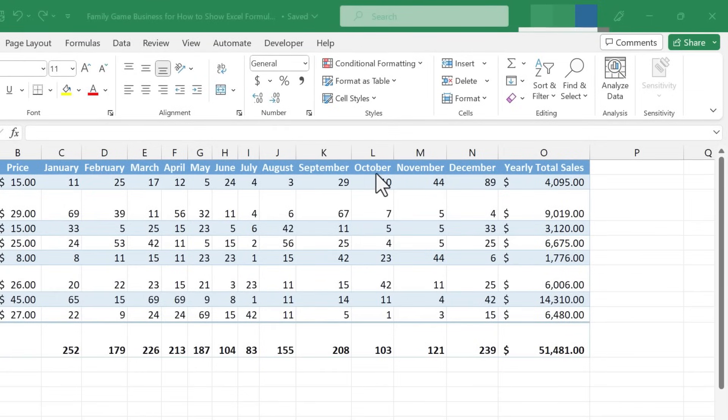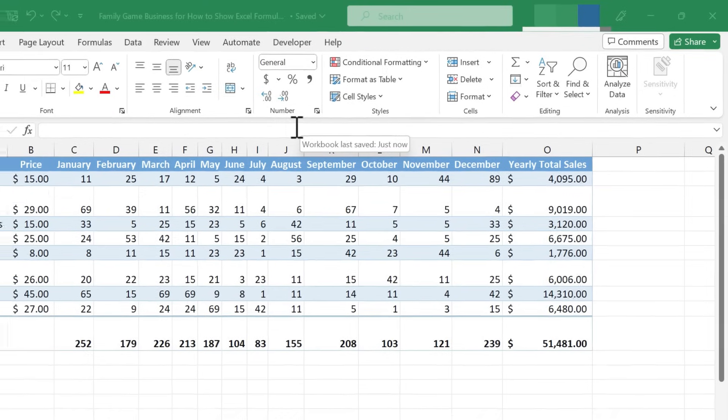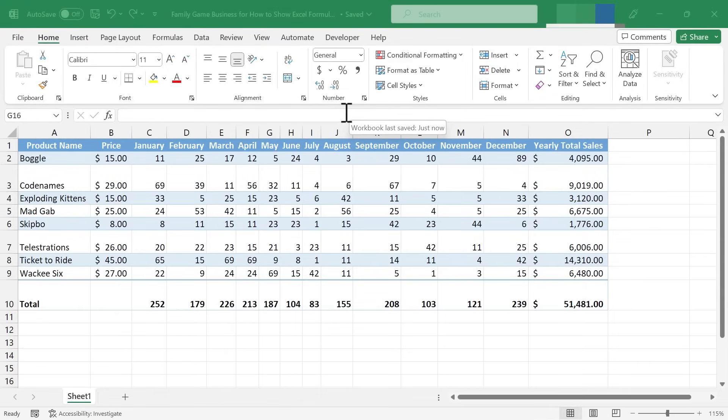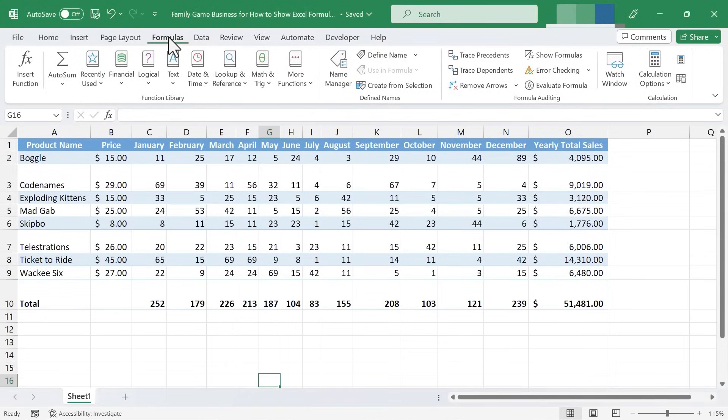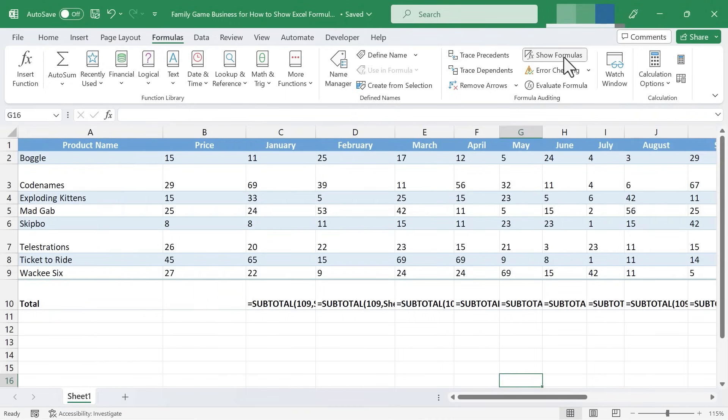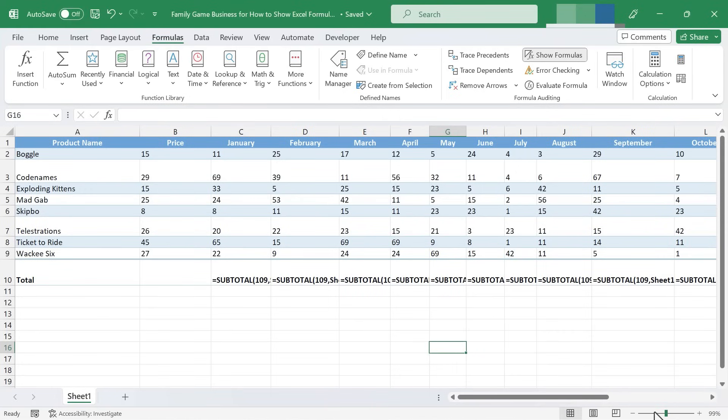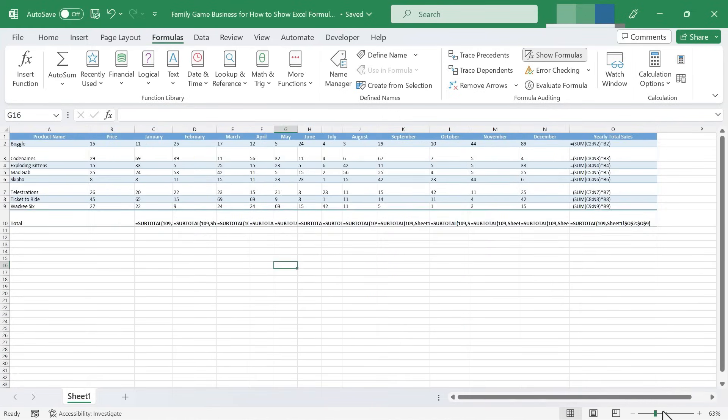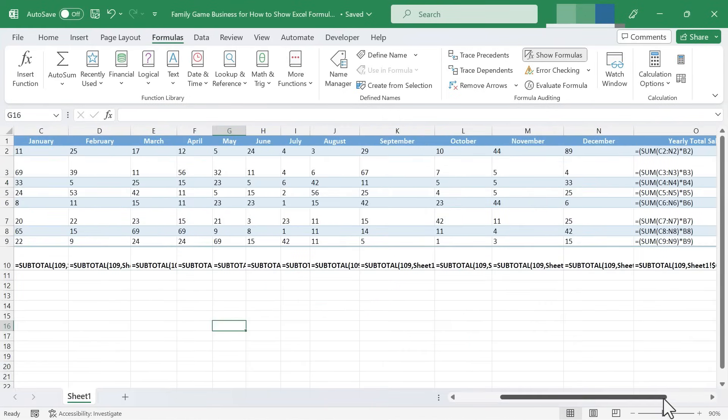But there are times when you'll need to look at the formulas, maybe to inspect them, make sure they're working. So how could you do that? Go to the Formulas tab, and then over here on the right, in the Formula Auditing group, there's a Show Formulas button. If you click that, Excel will reveal all of the formulas that are in effect in your spreadsheet.